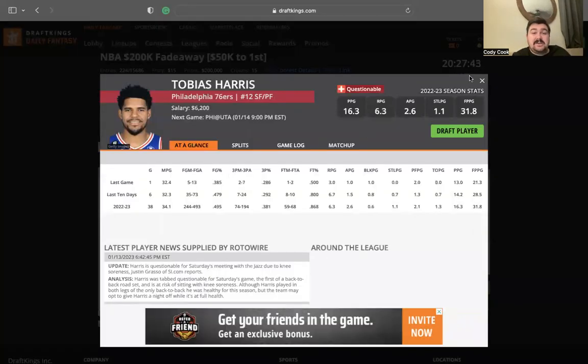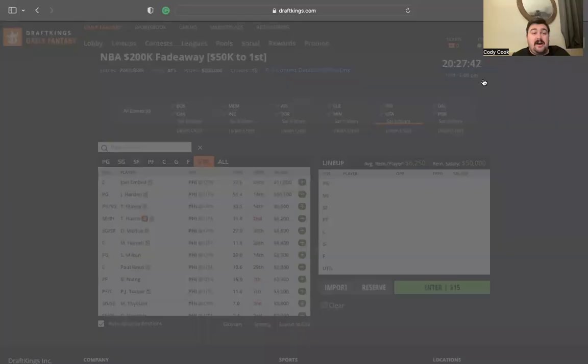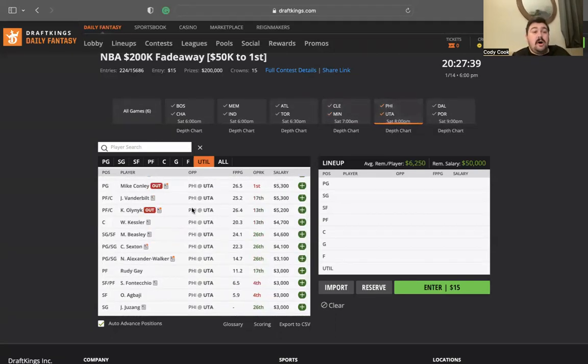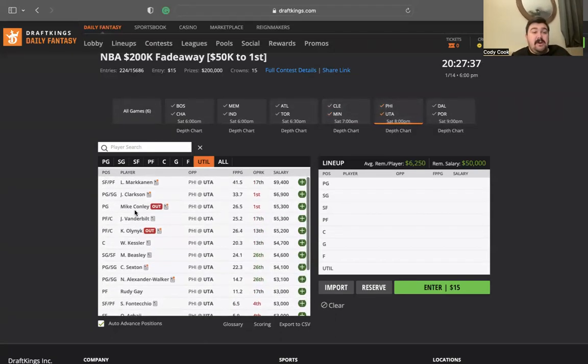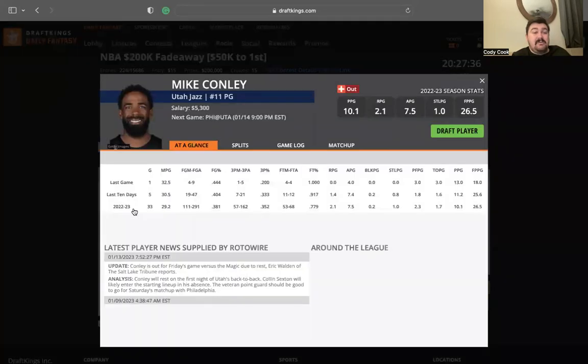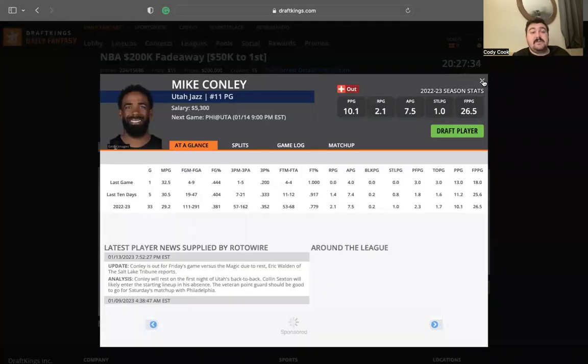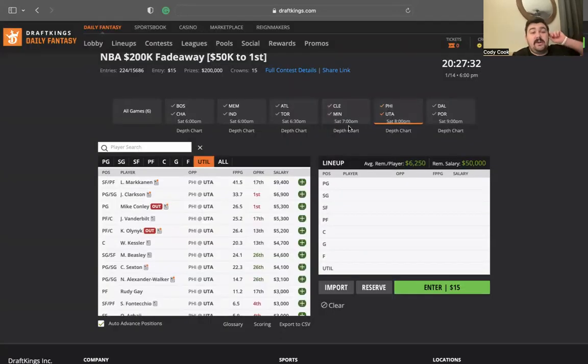Tobias Harris is questionable. If he's out, I could see Niang's minutes bump a little bit at $3,300, which would be value. On the Utah side, Mike Conley is out.